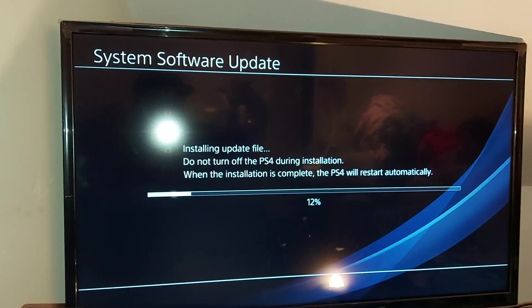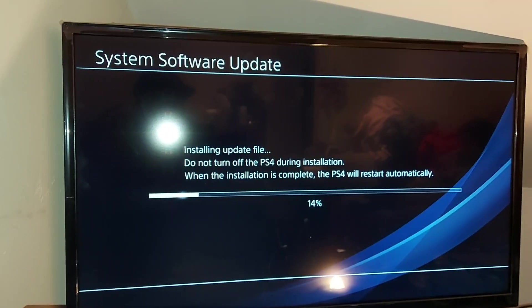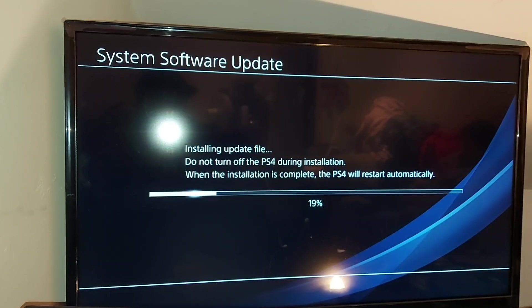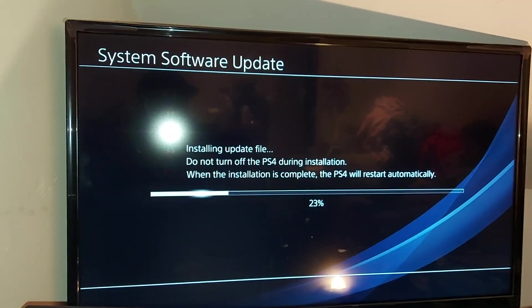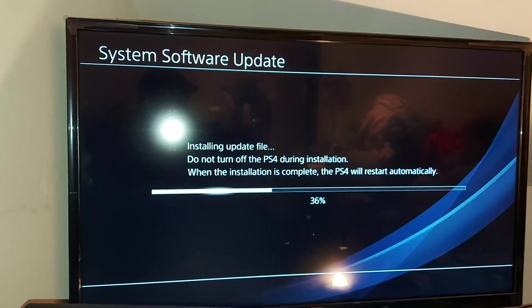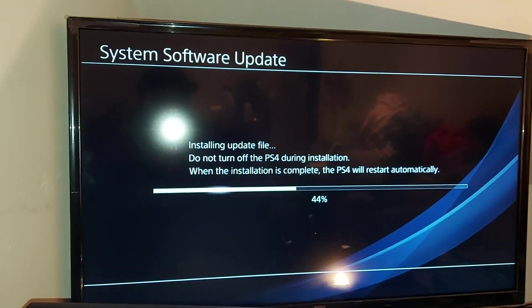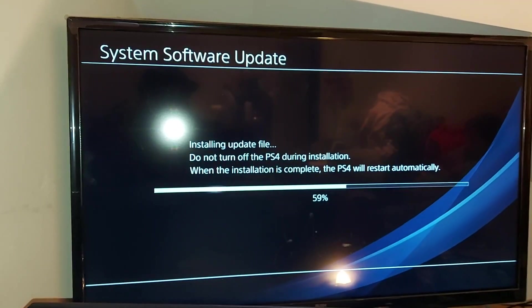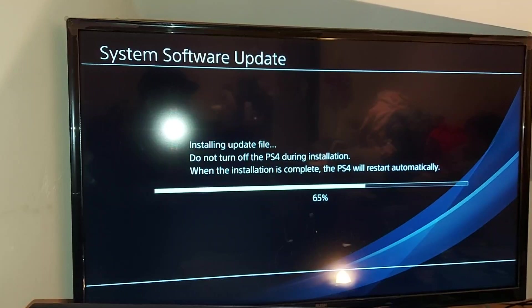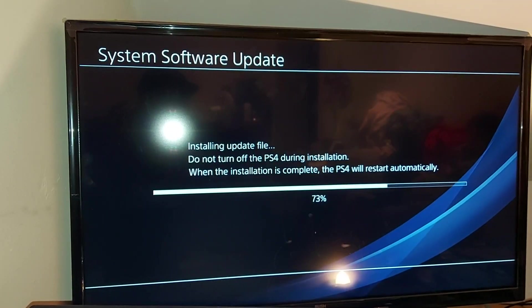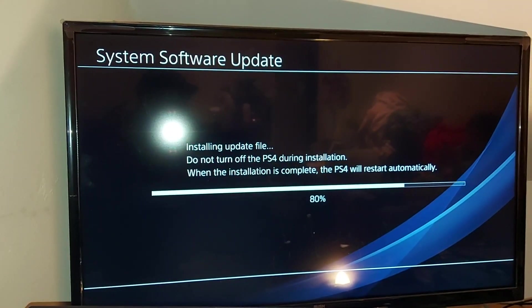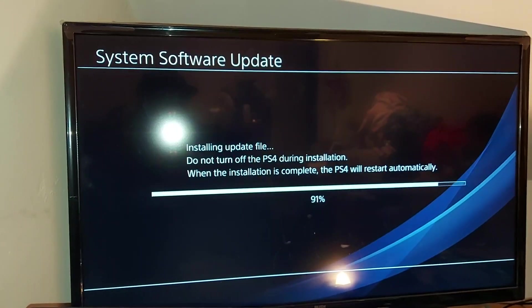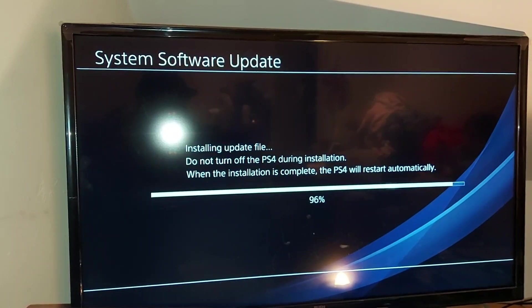Obviously do not turn off your PS4 during installation. When the installation is complete, the PS4 will automatically restart. It is now currently installing the update file. We are at 70% and rising. This should be done pretty soon.